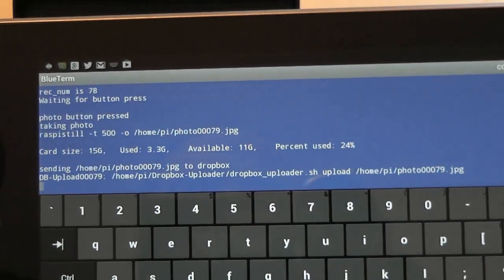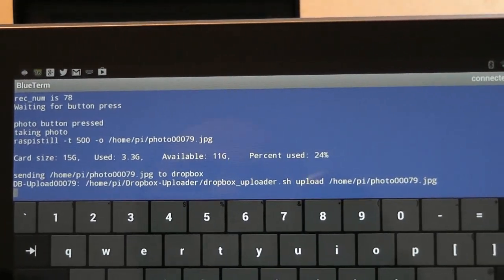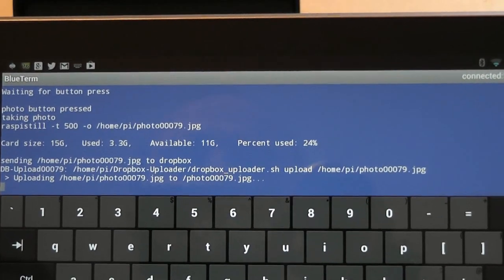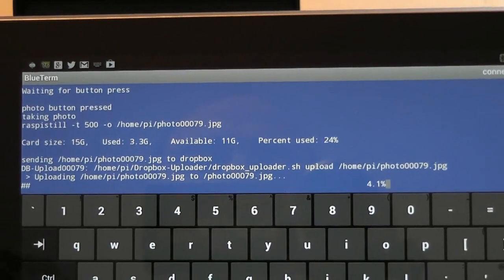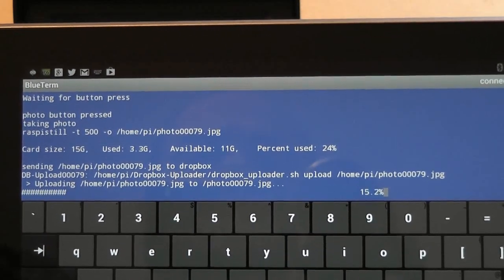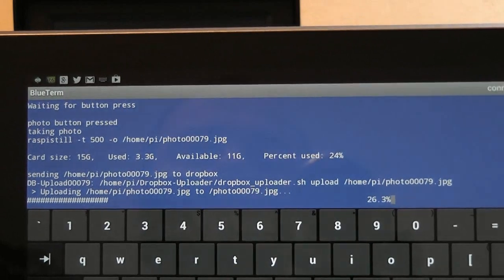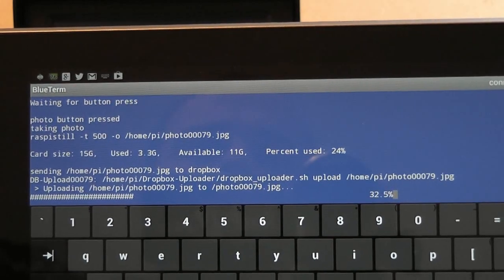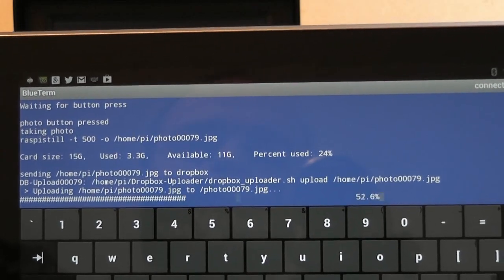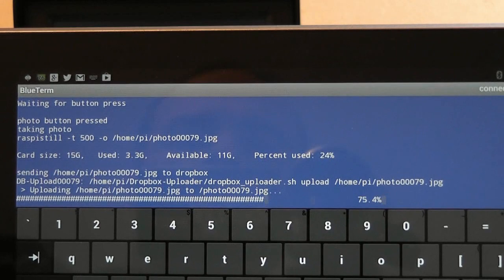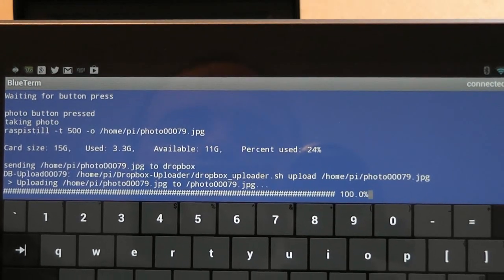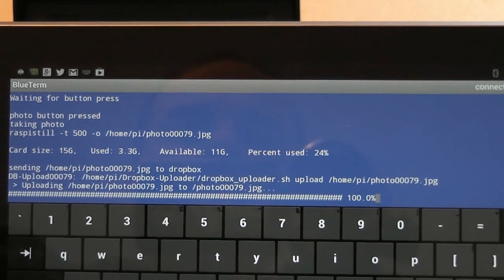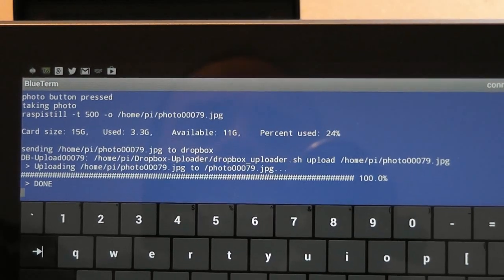Now on the screen you can see it shows you how much space is left. And now it's uploading that photo to my Dropbox account. OK that's done.